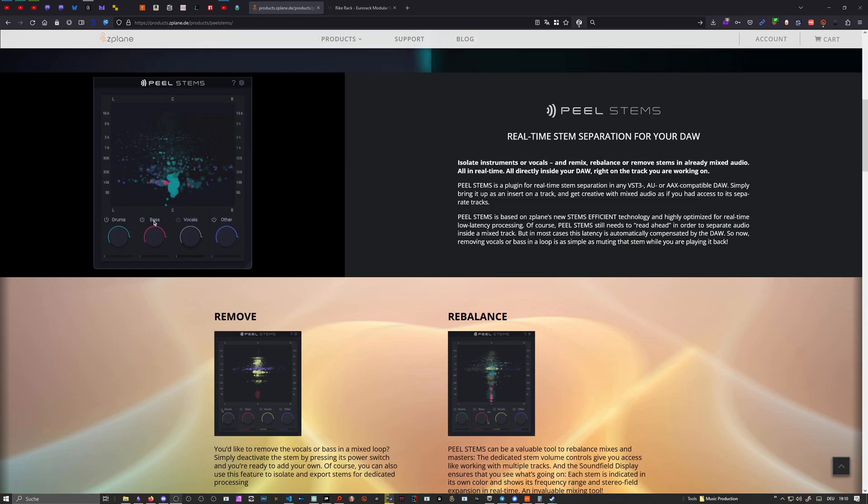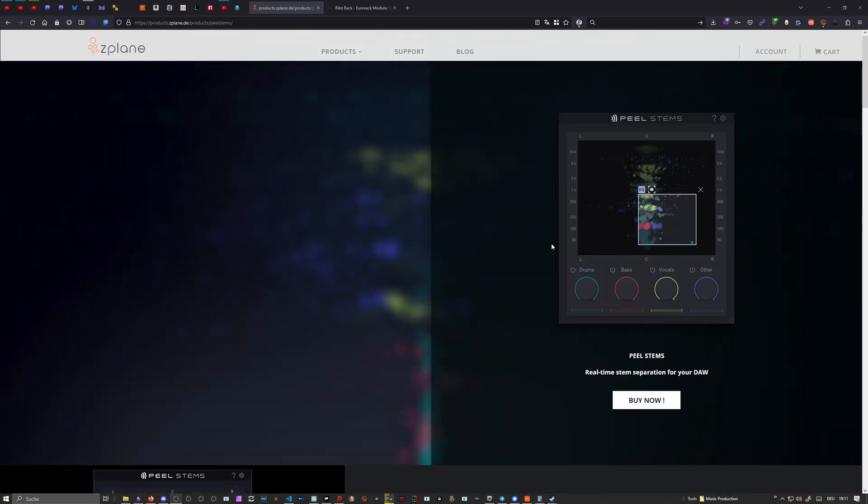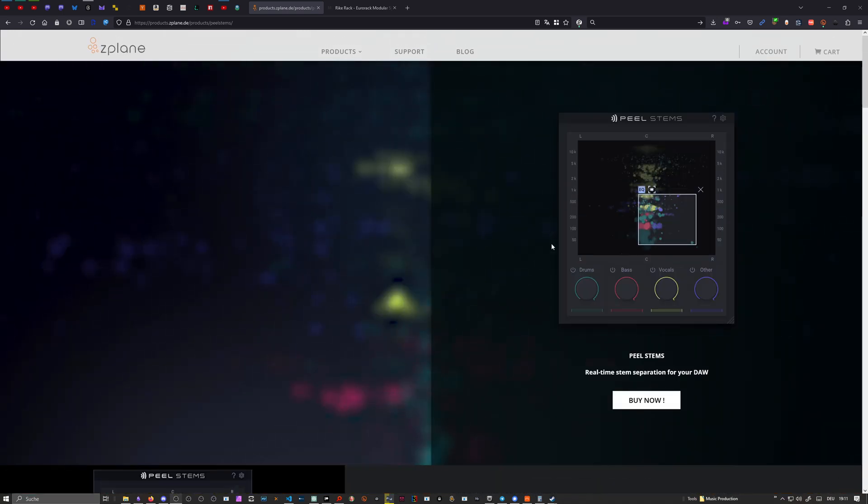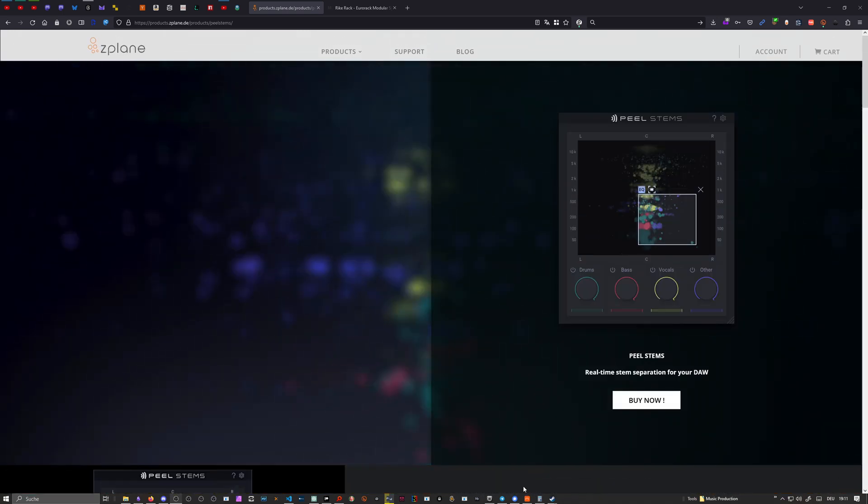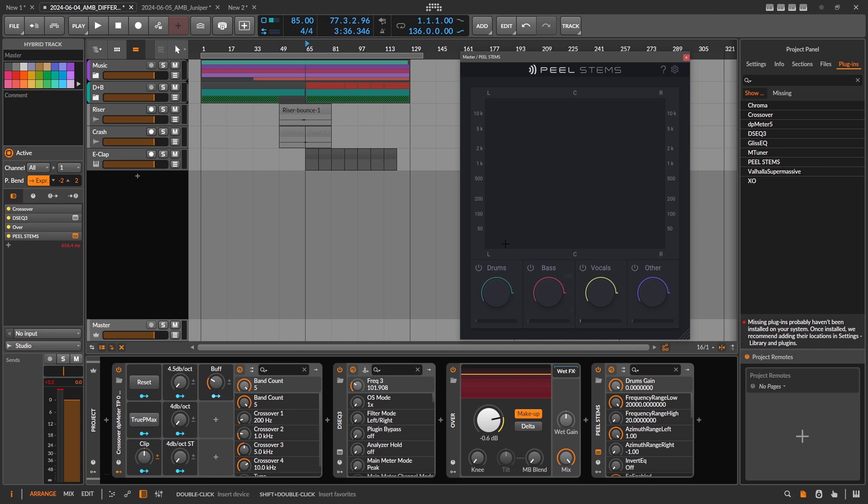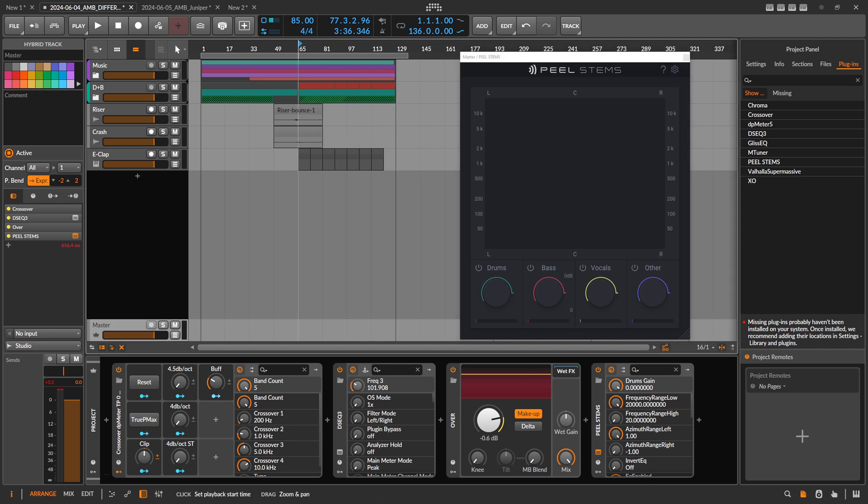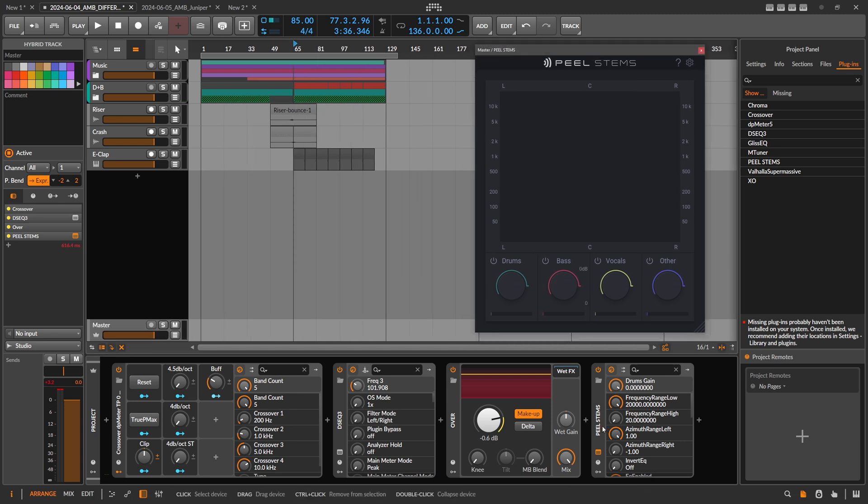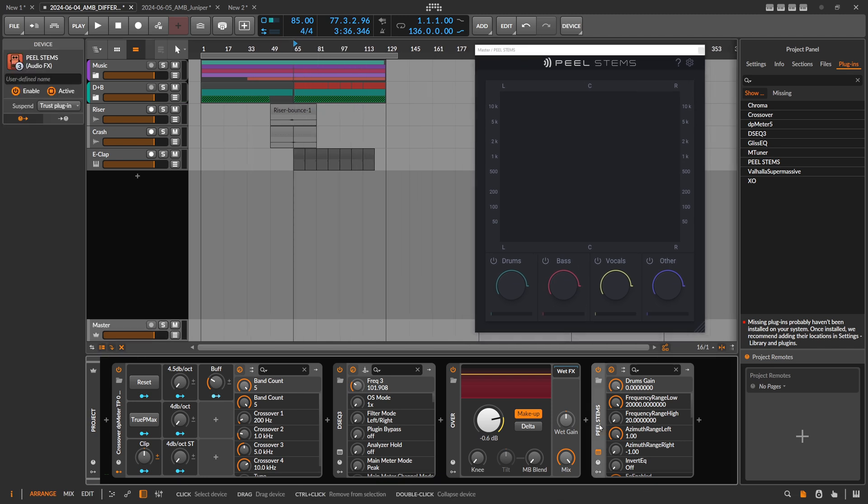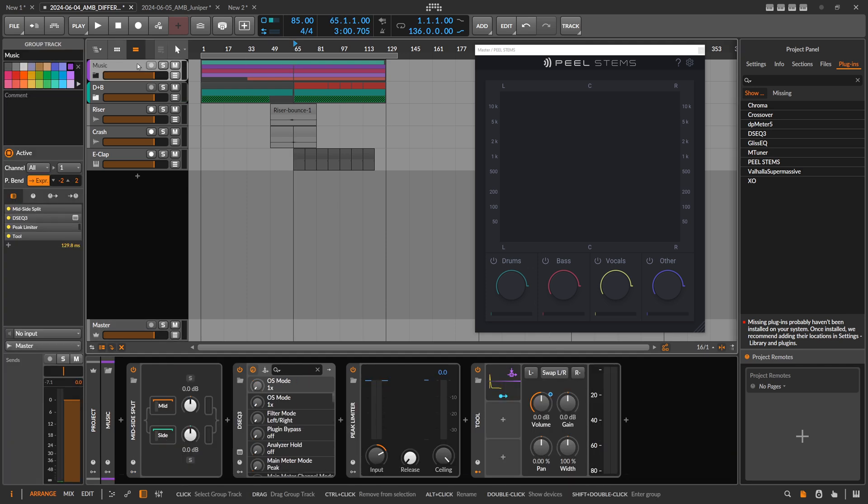I think the crossgrade only costs 20 bucks, and if you're a new customer it costs around 40 bucks, so it's not very expensive. Inside of Bitwig here I have this already loaded up on the master, so I'll give you an example for this track.